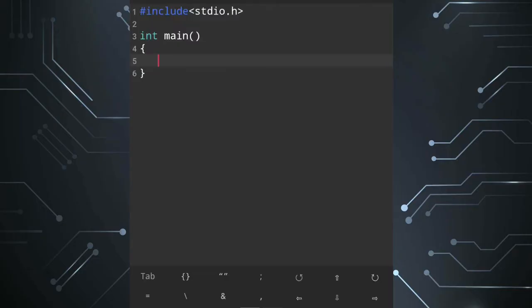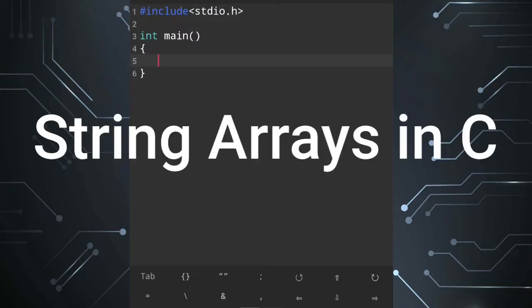Welcome, this is Rafiq. This video is called string array. A string array is actually a collection of characters.